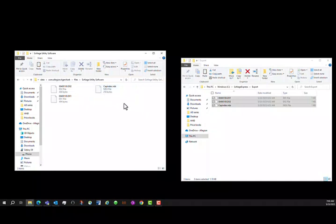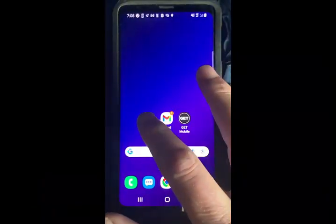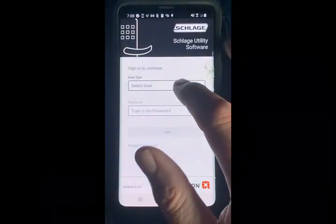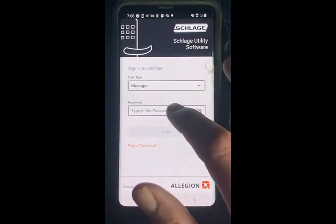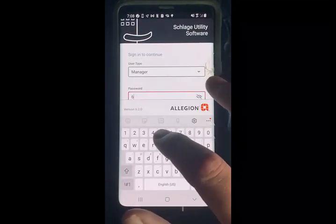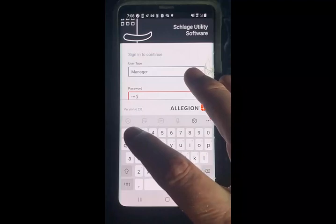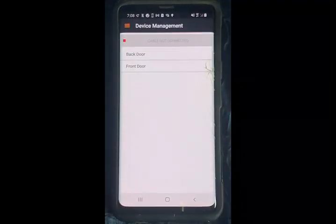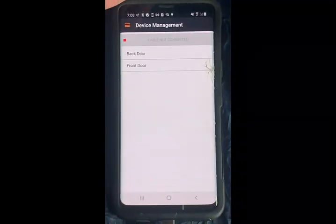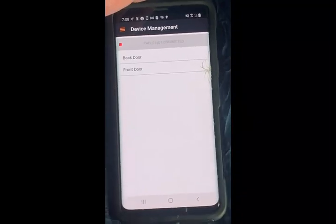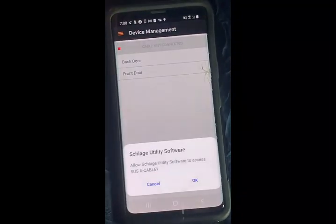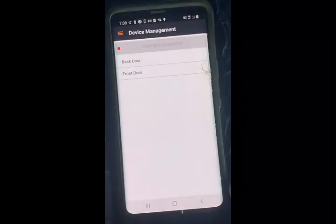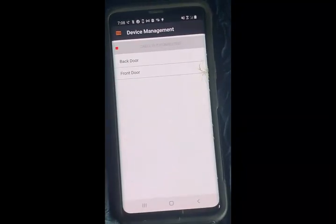The final step is to unplug your Android and open up the Schlage Utility Software app and log in. Now you can see the two doors that I generated. At this point, you can plug in the SUS cable, give permission, and now you are ready to go to the doors and program them.